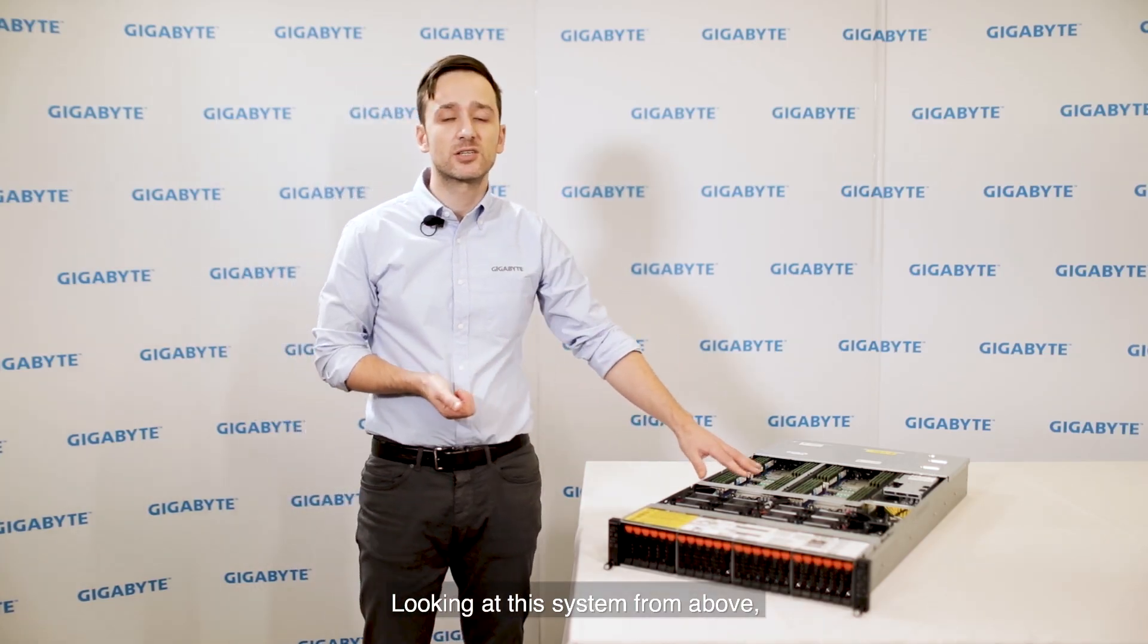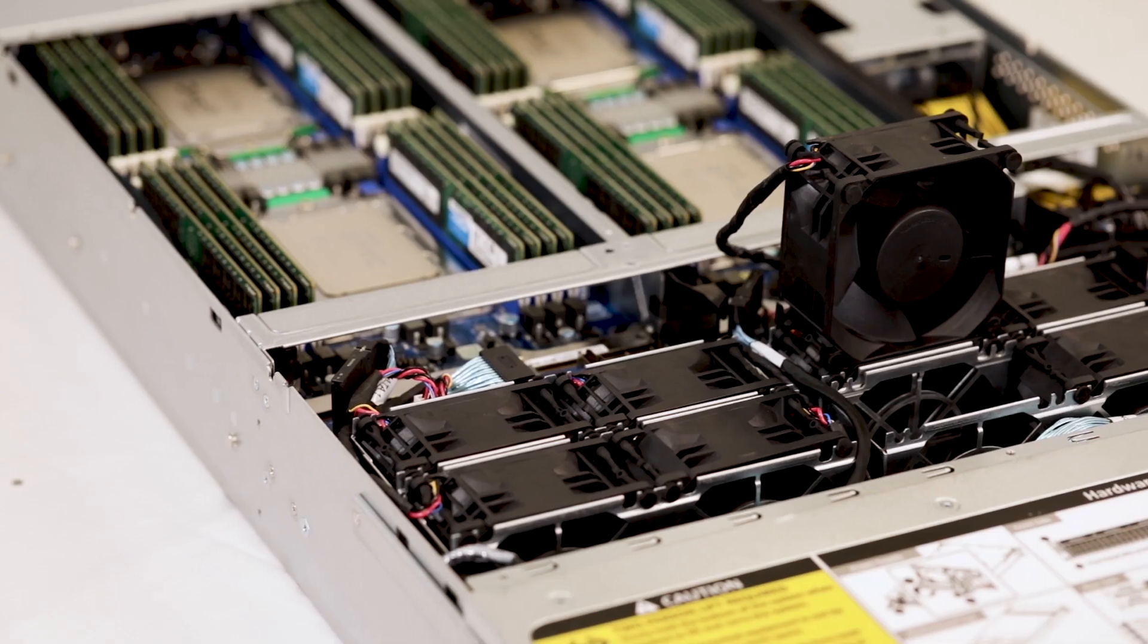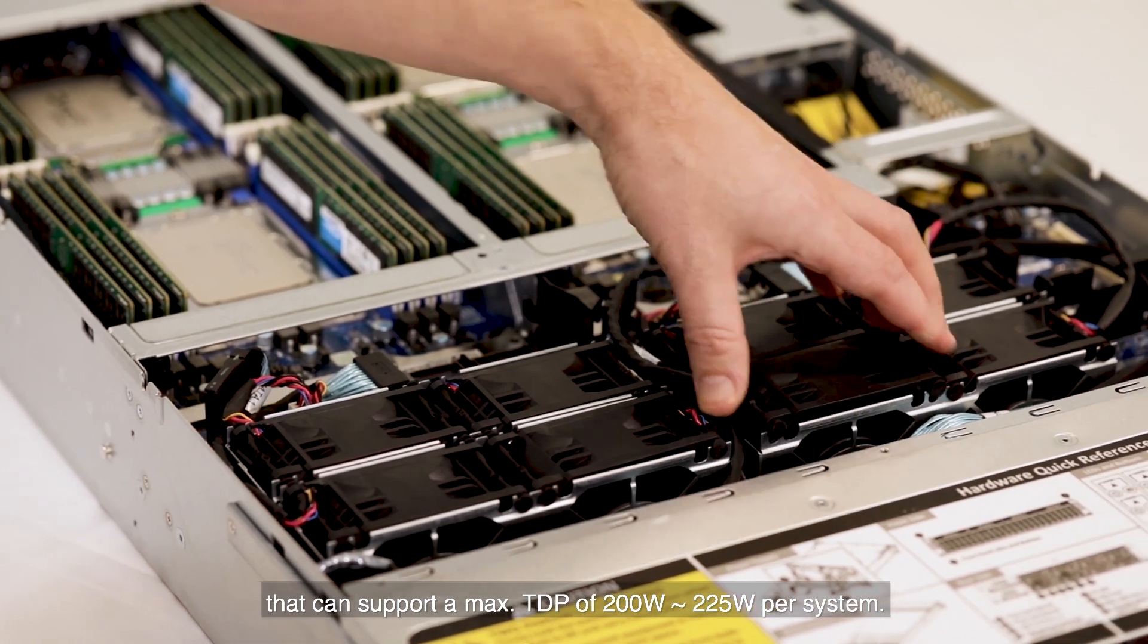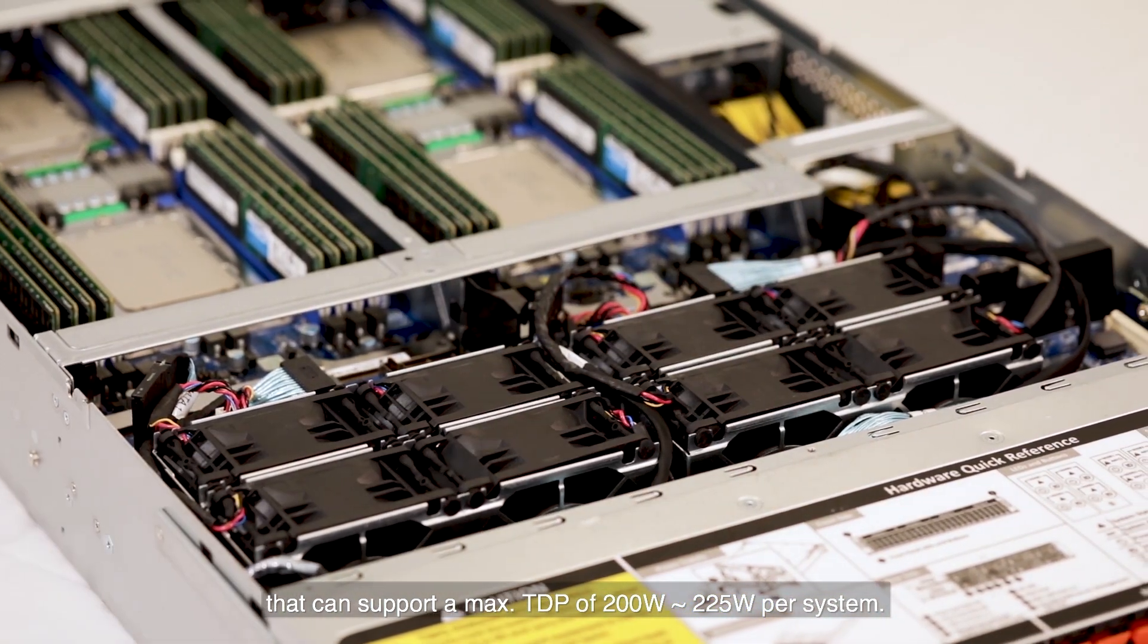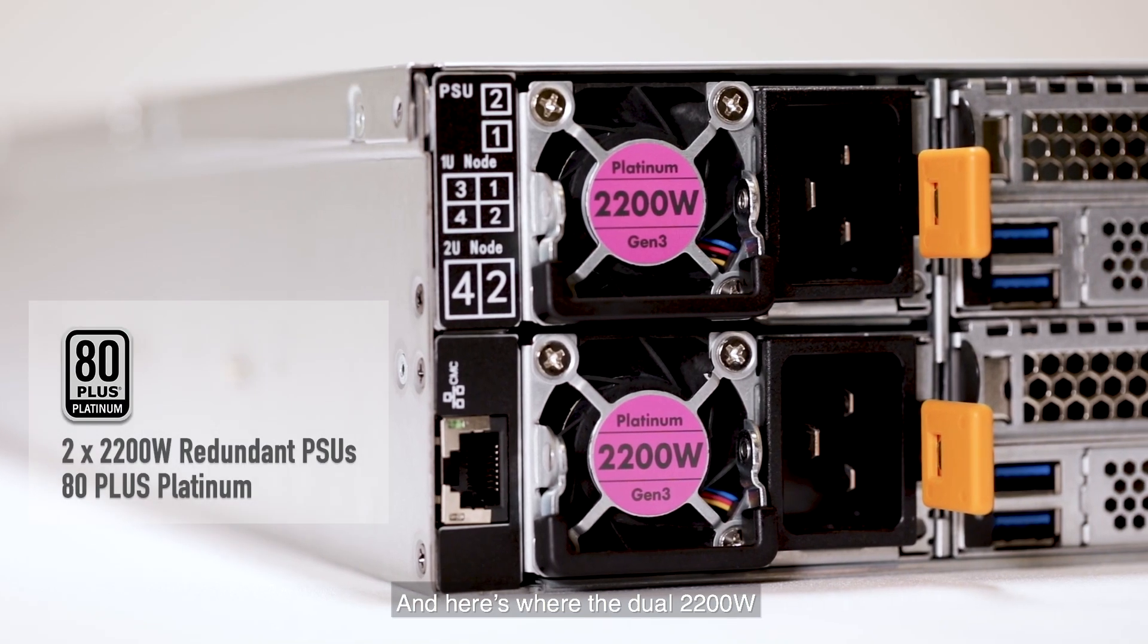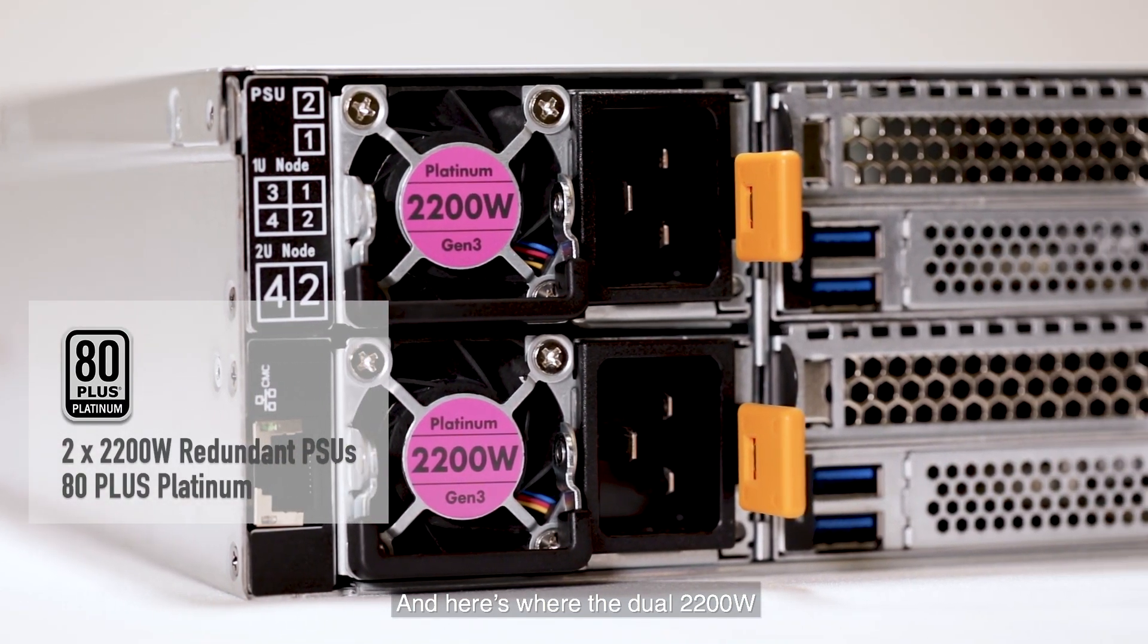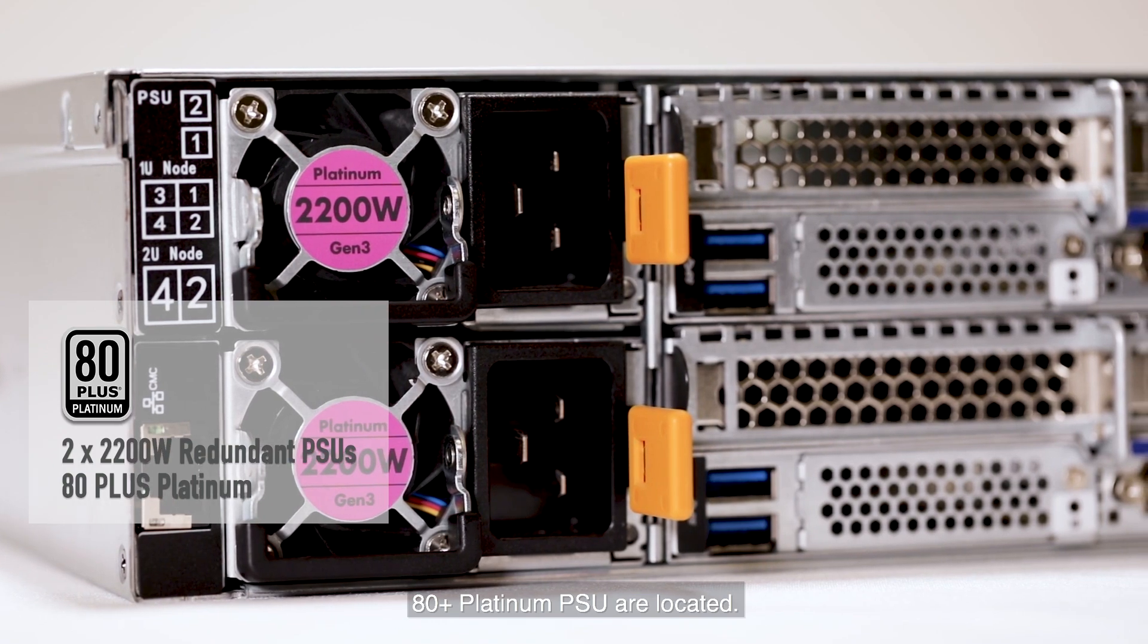Looking at this system from above, we can see a total of eight powerful fan modules that can support a maximum TDP of 200 to 225 watts per system. And here's where the dual 2200 watt 80 plus platinum power supply units are located.